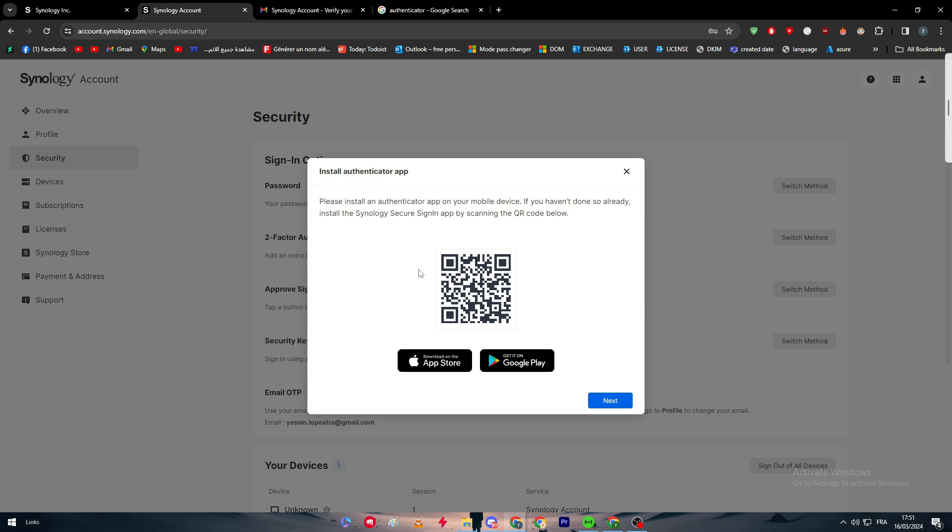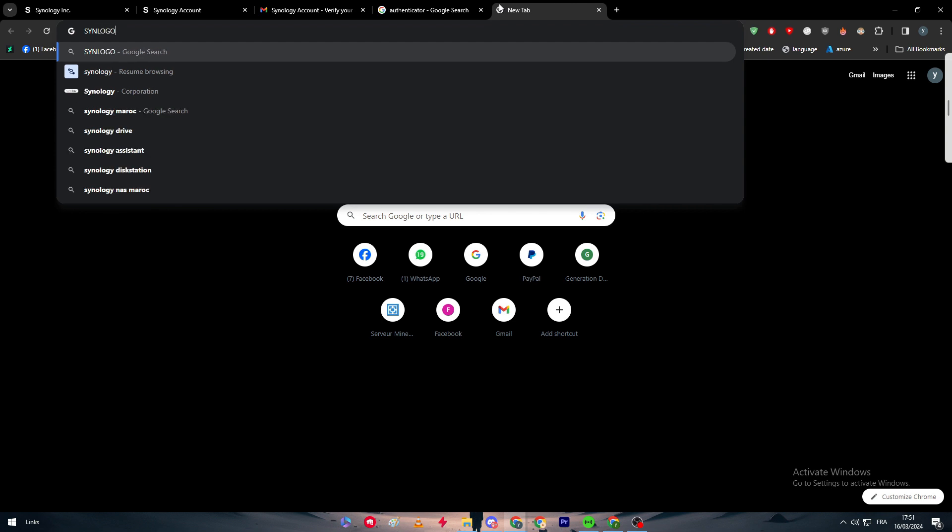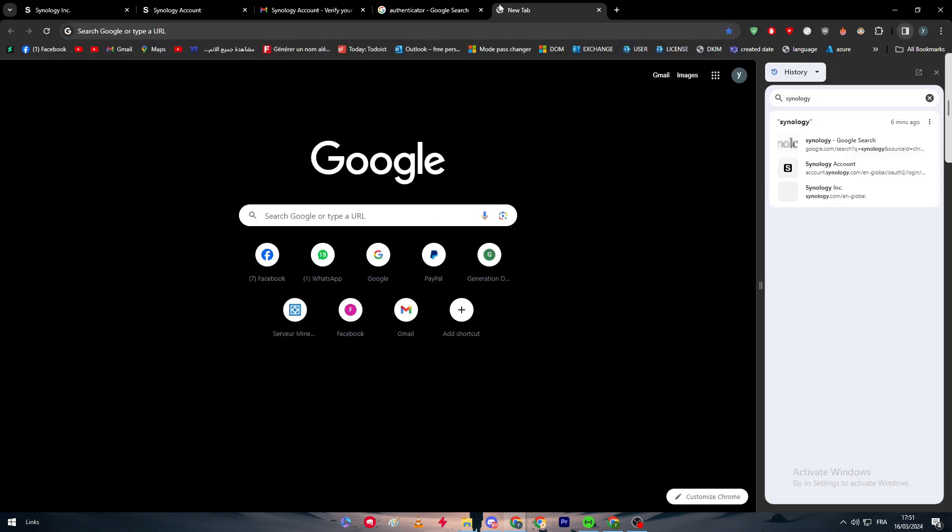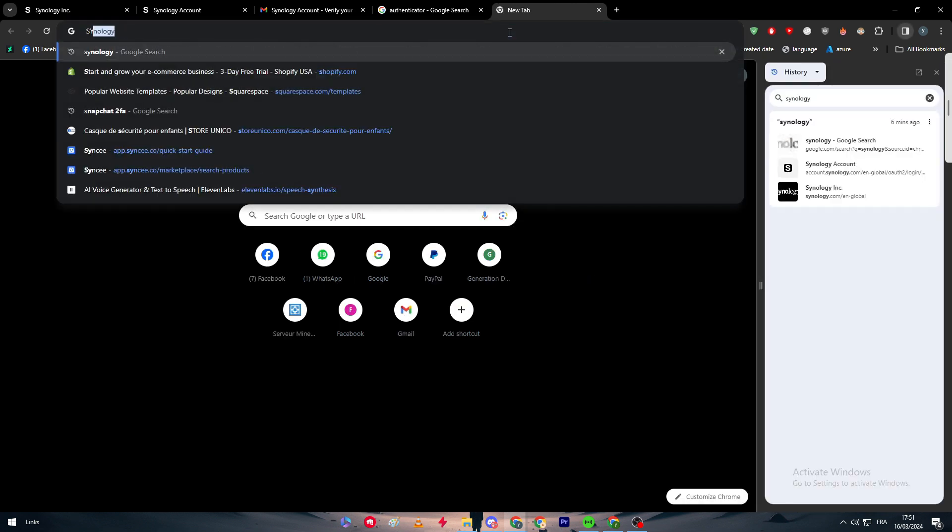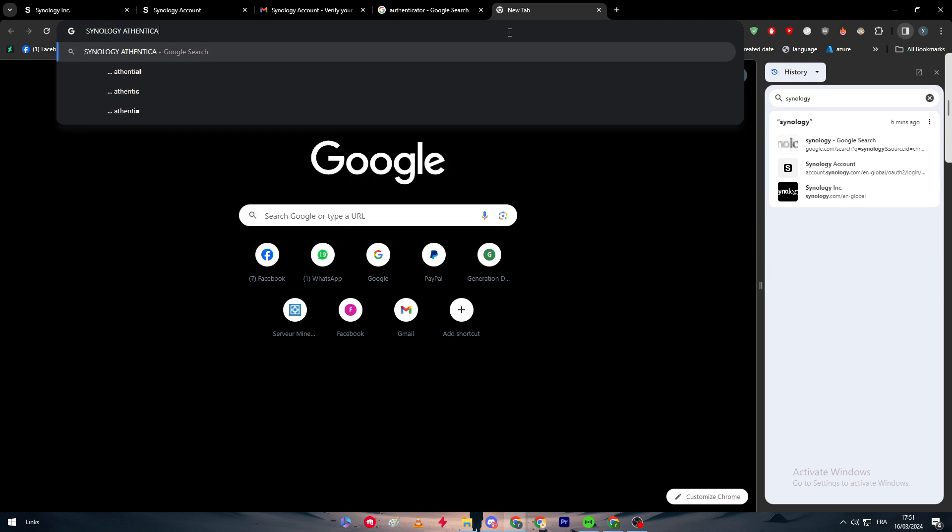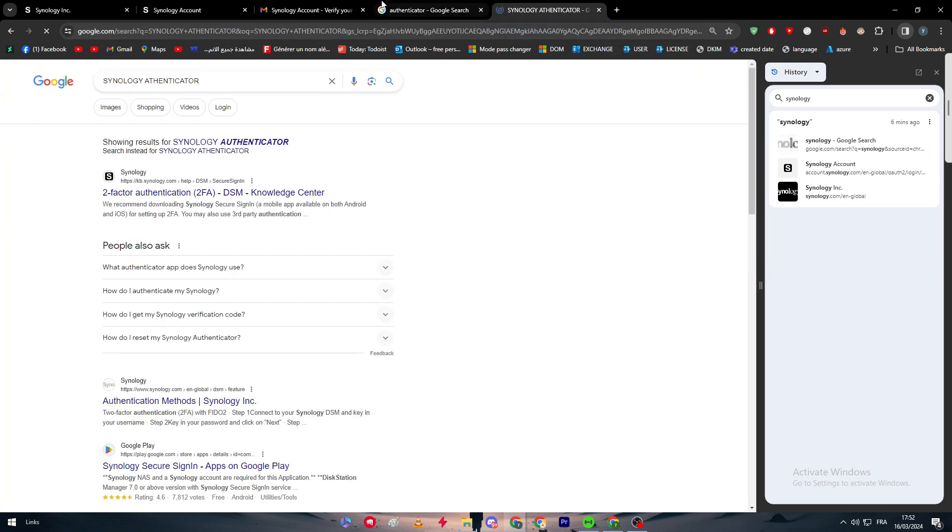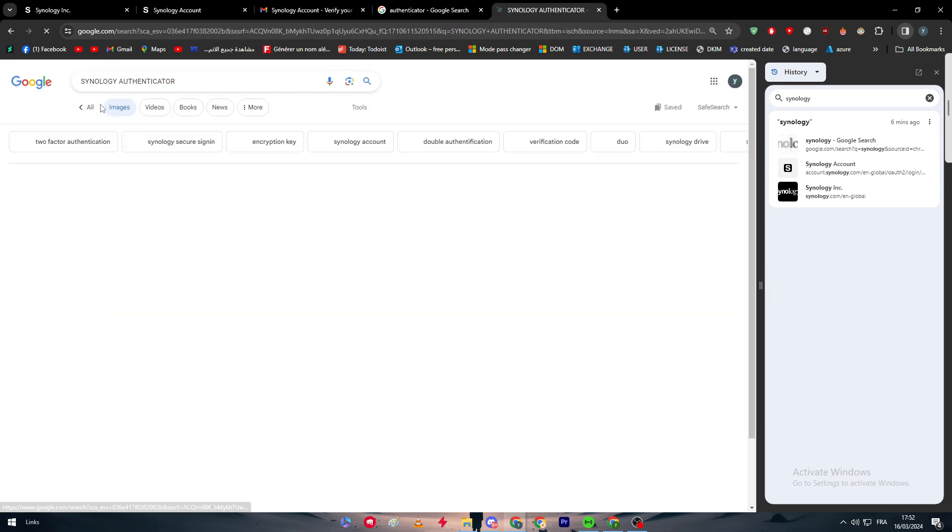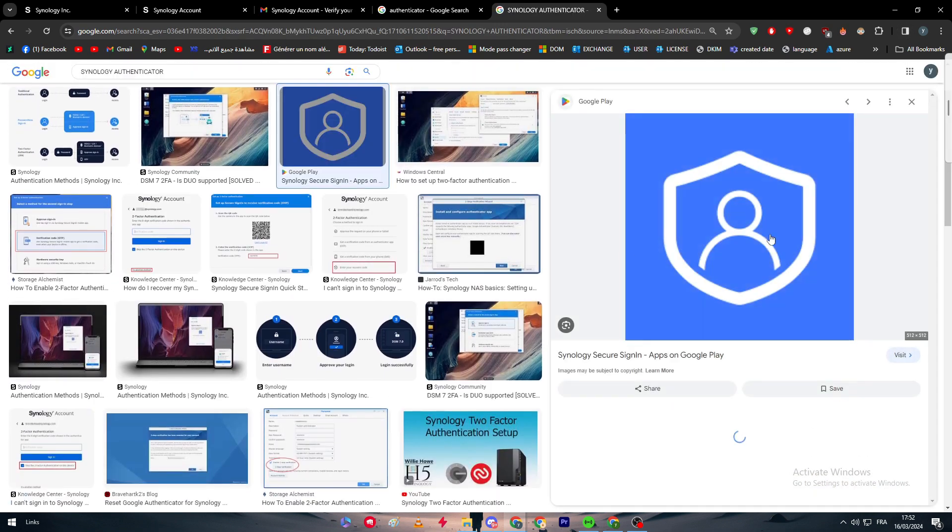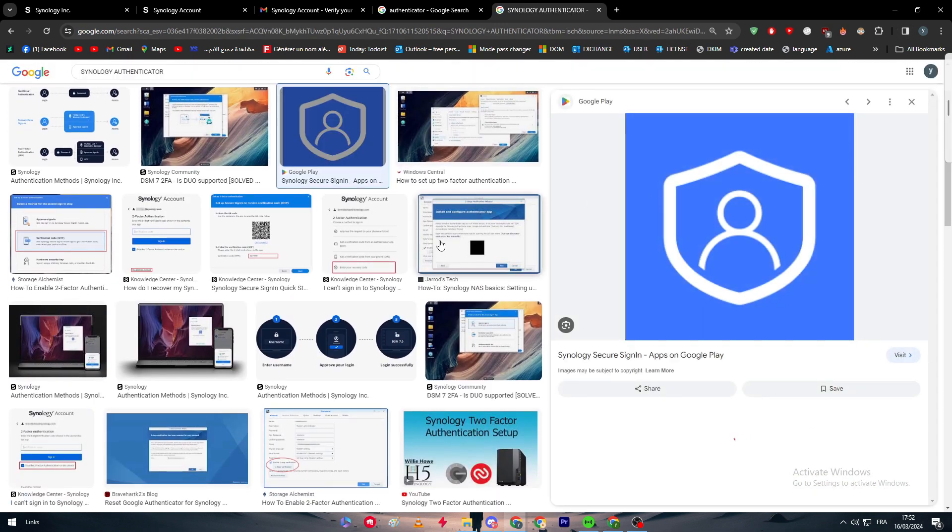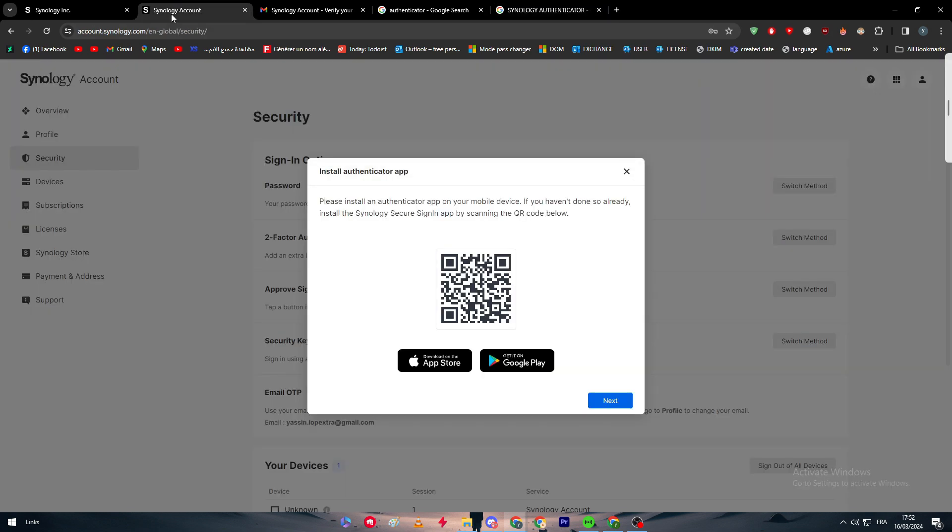Here what they're asking me to do is to download their own authenticator app, which is going to be the Synology Secure Sign In. It is called Synology Authenticator. As you can see, it is this one. Now what they have asked me to do is to download their app, which is their authenticator app, since I think they don't really accept any other apps. Here I can add my QR code to be scanned.